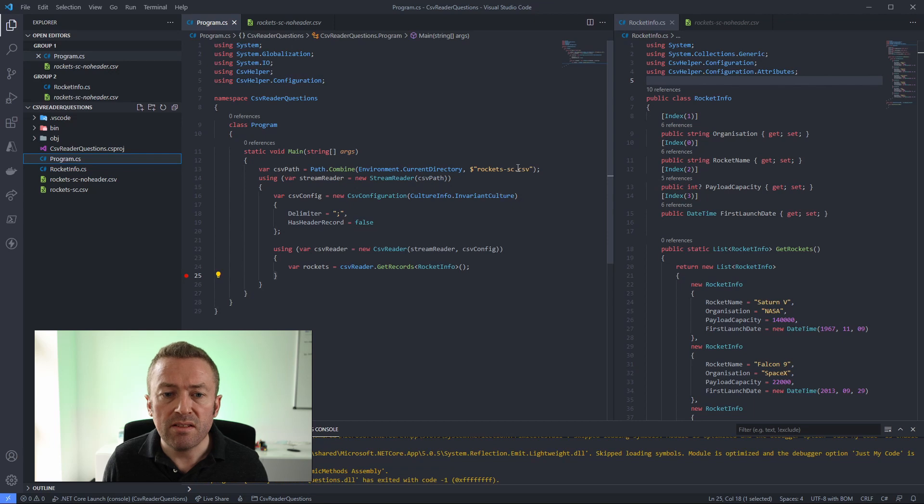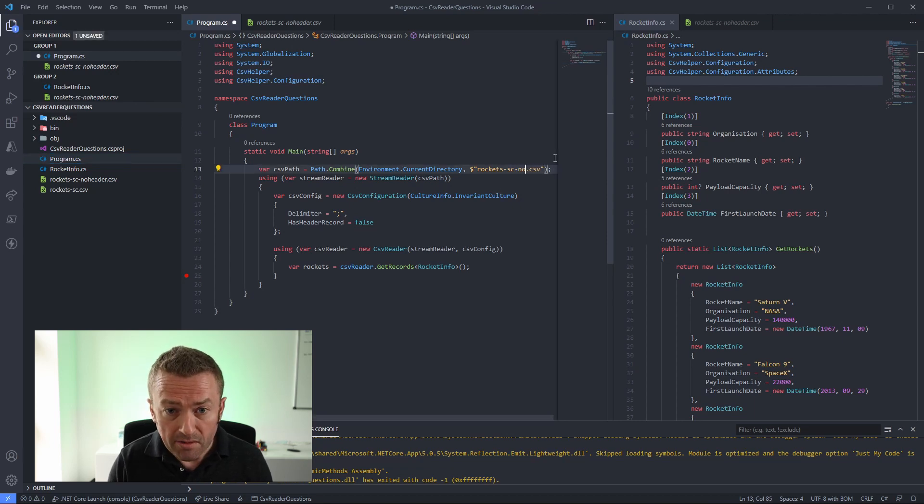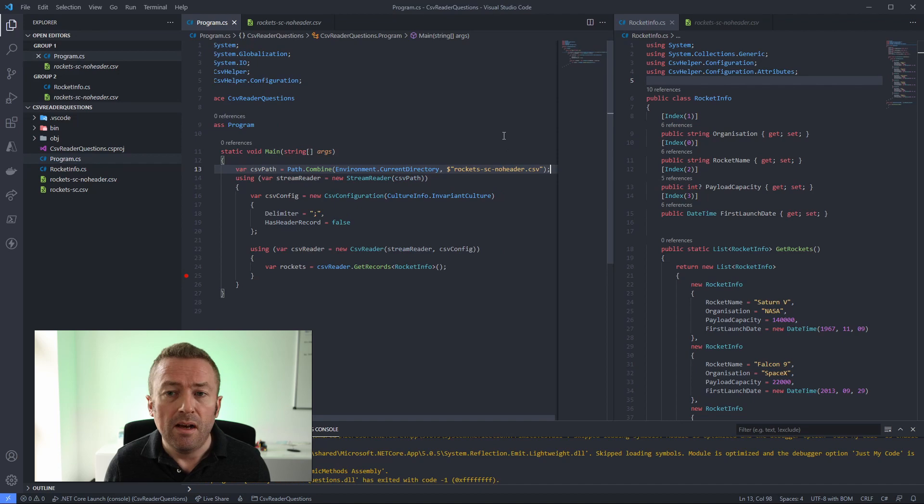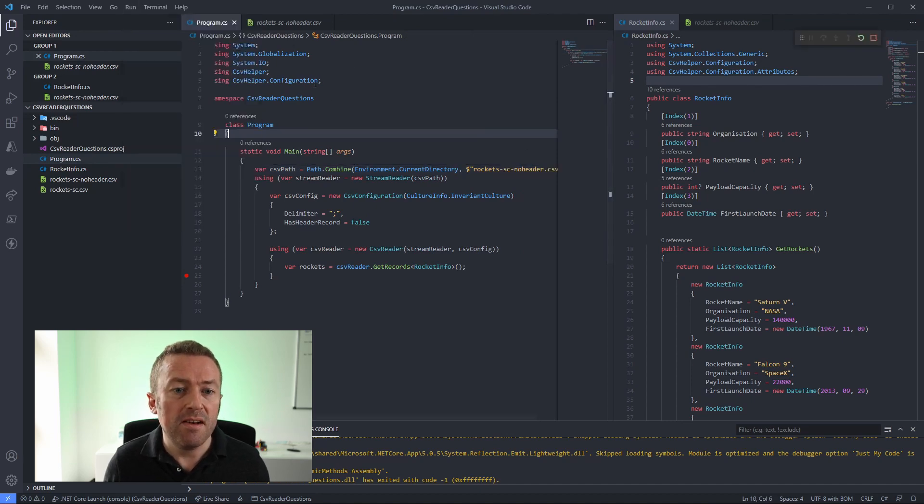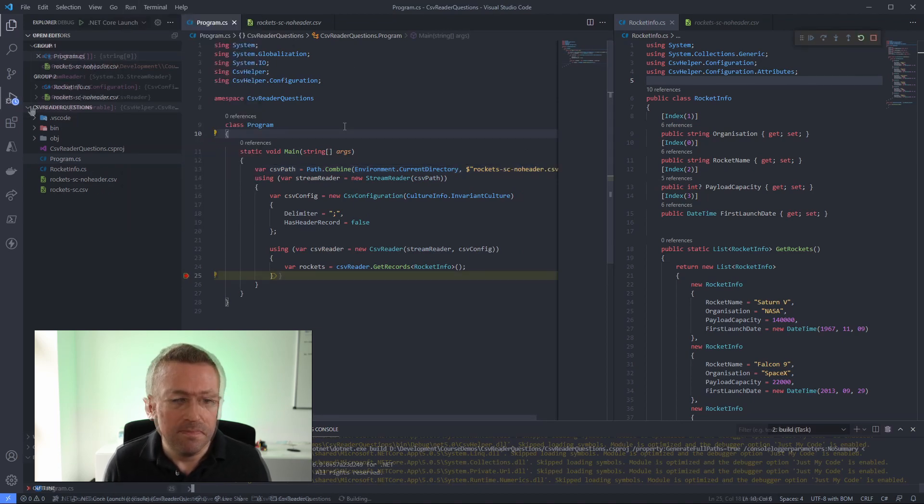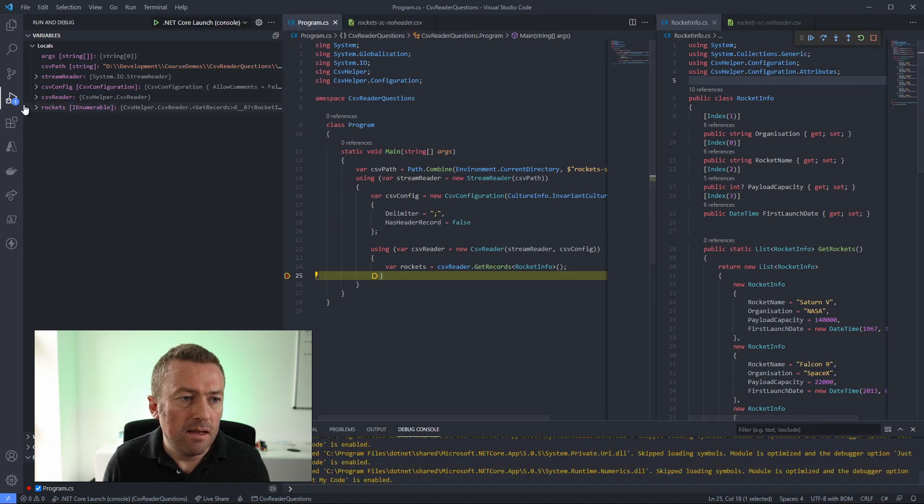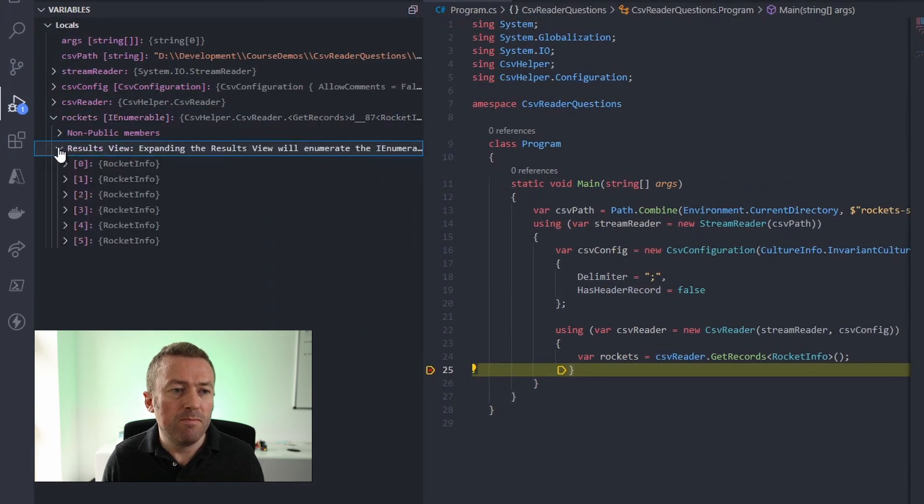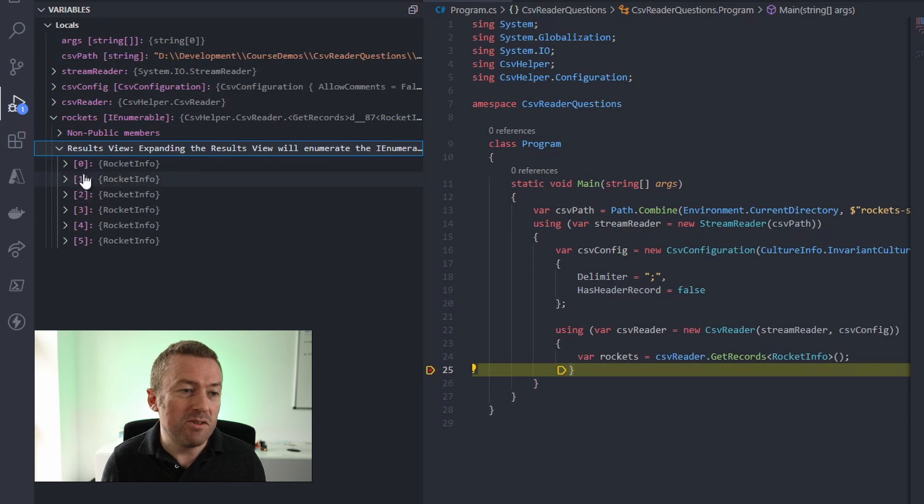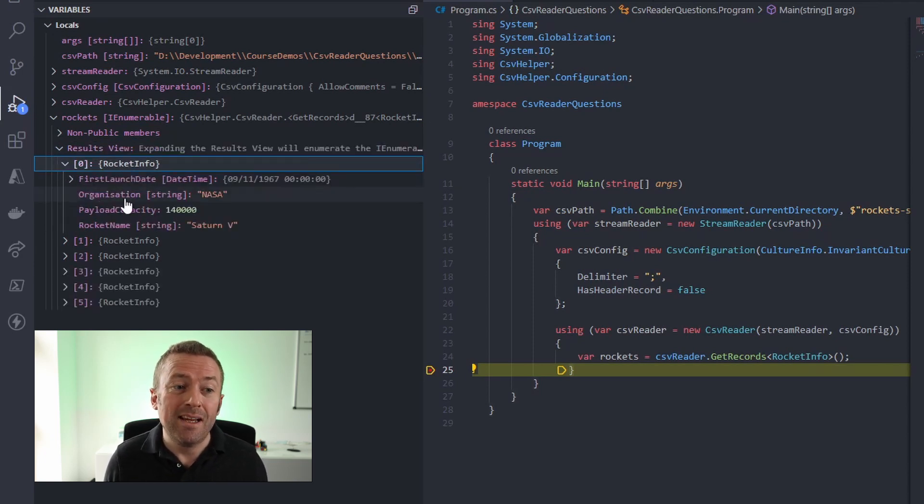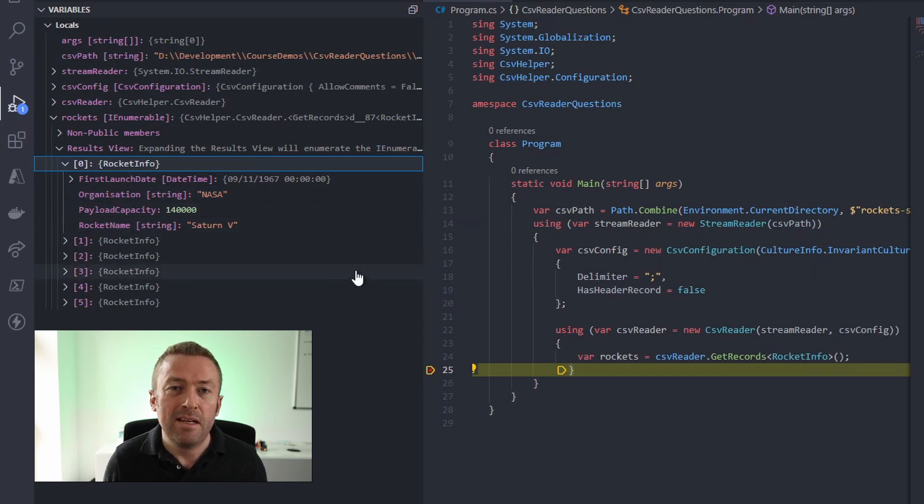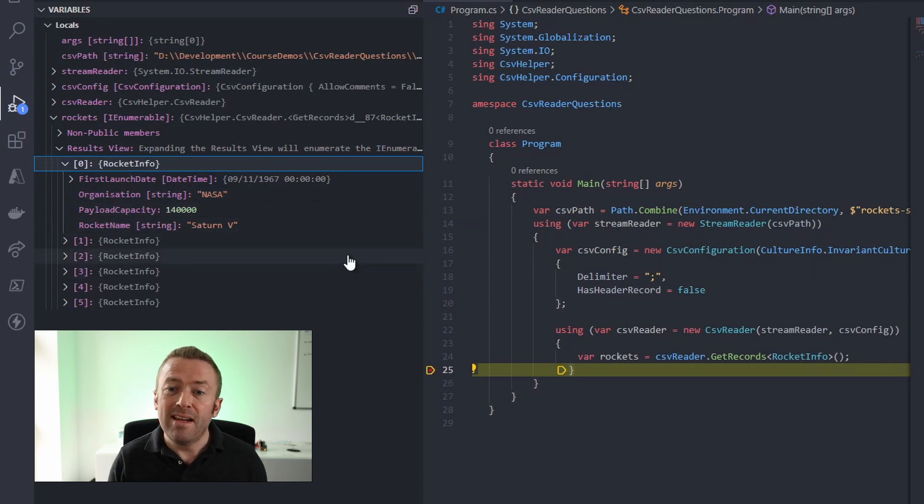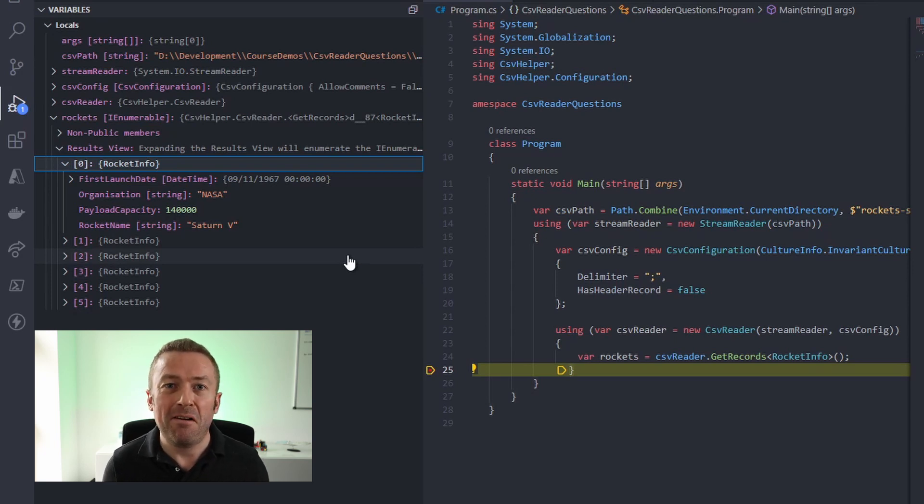let's change our CSV file name to the no header file and then run, start debugging. Now if we pull out our debug panel, have a look at our enumerable, we can see it's returned a list of rockets. If we look at our first one, we'll see that the organization is correctly set to NASA and the rocket name is correctly set to Saturn V. So CSV helper has used the index attributes to work out which column relates to which property in our class.